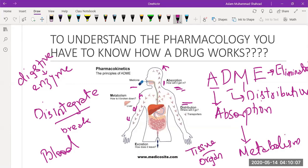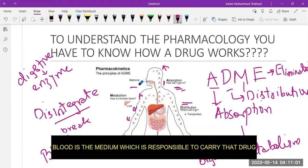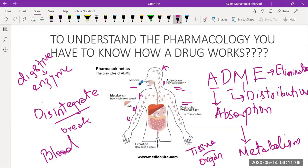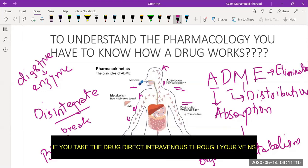Distribution is very important. How you take the drug matters a lot. We are talking about the principle of pharmacokinetics — how absorption, distribution, metabolism, and elimination occur. If you take the drug orally, there is a long process of getting the drug into your blood, because blood is the carrier responsible for transporting the drug not only to your hands and organs but also to your brain. Some drugs have psychotic properties, so the question of how they reach the brain when taken from the mouth is very important.